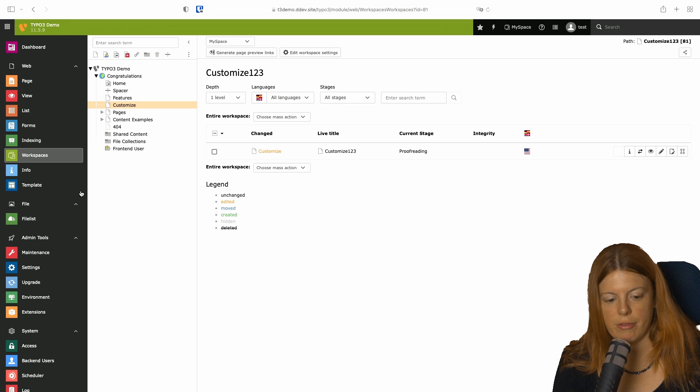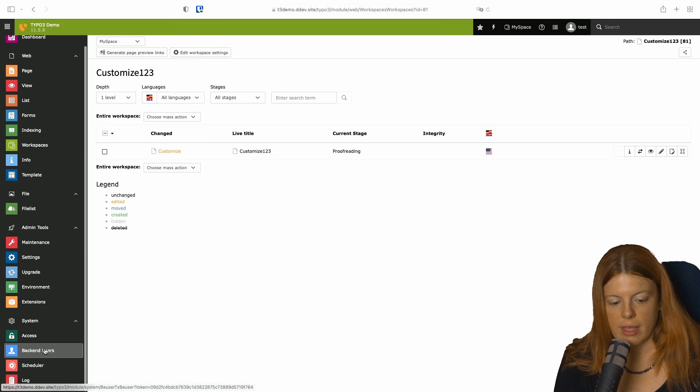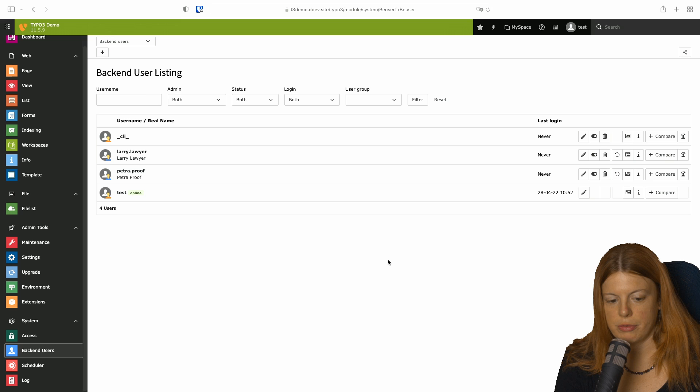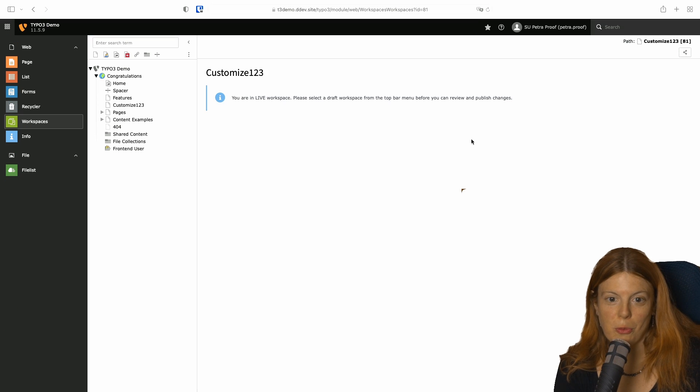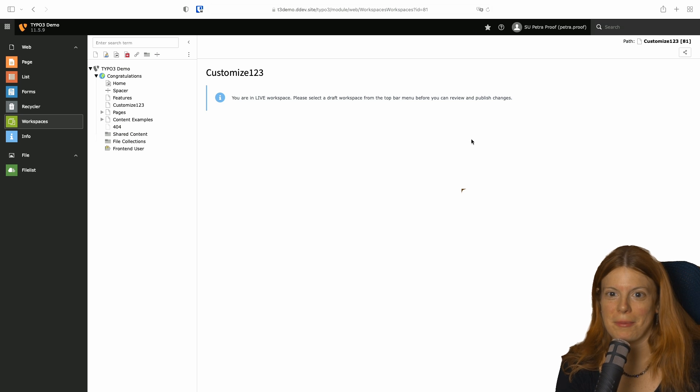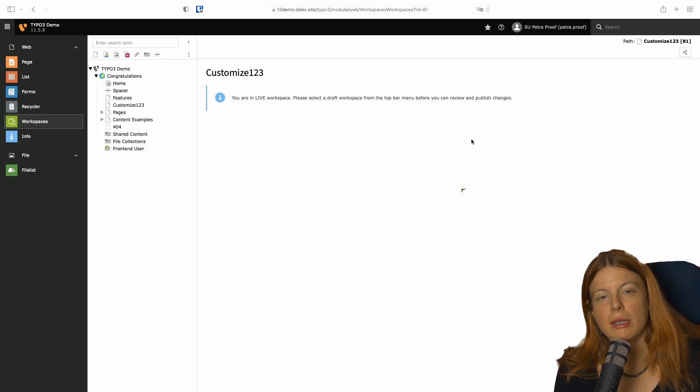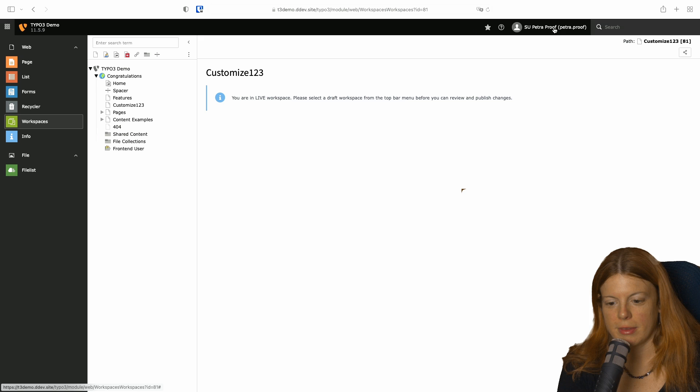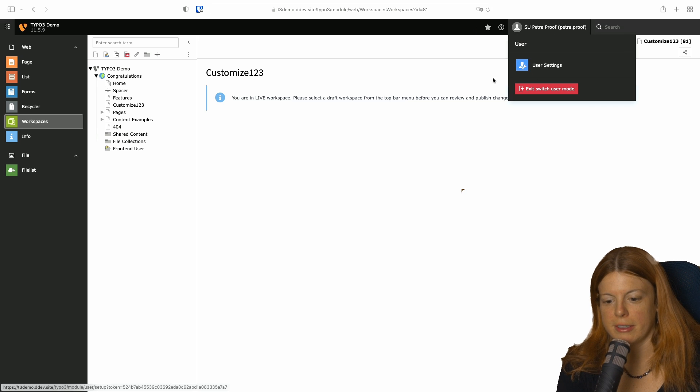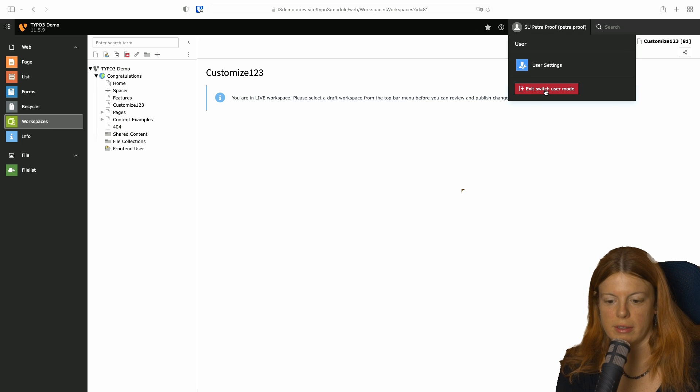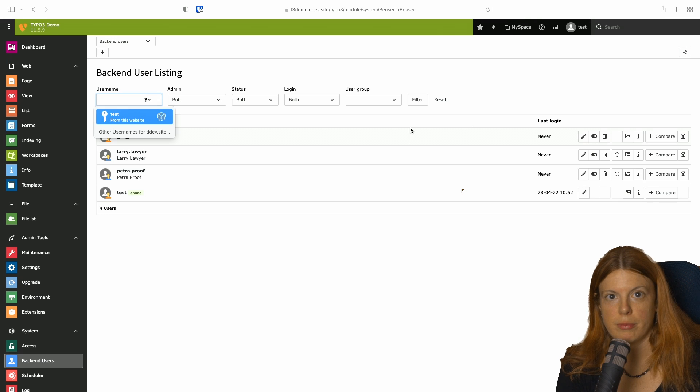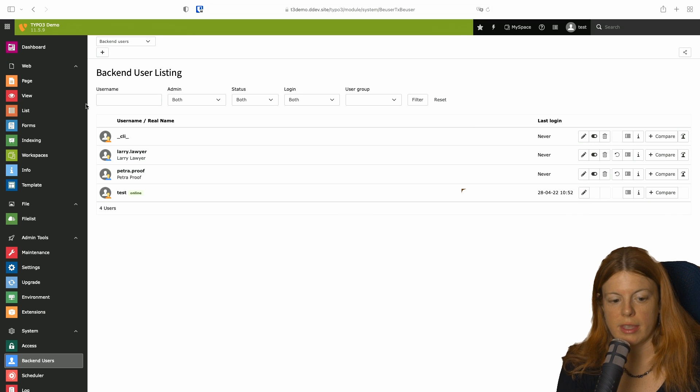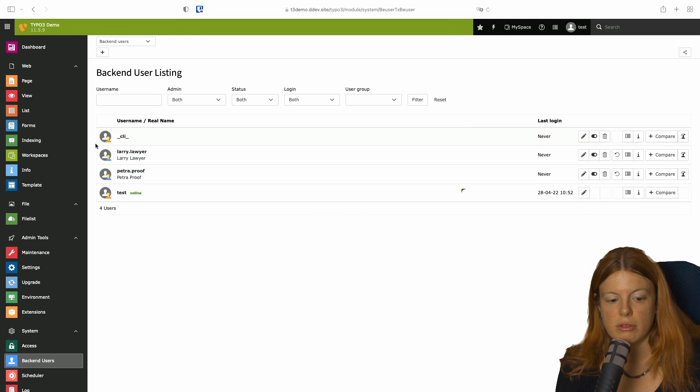But if I'm now Petra, I can get an overview of what I want to do. And to simulate that, I go to the workspaces module and see nothing. Because there's one more step to do. Petra is not a member of the workspace yet. So we have another layer of membership and assignment of users that you need to configure.